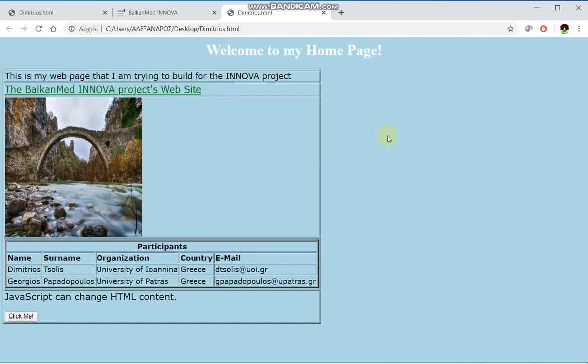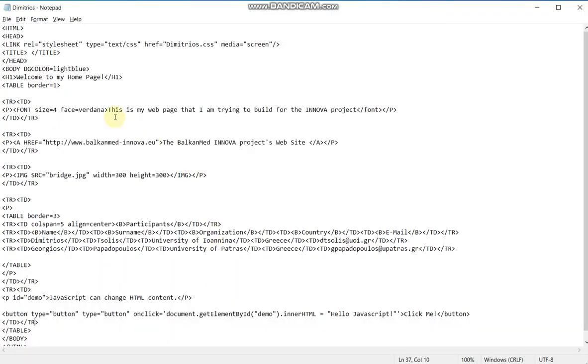So now I have another advantage. I can use all the power that the table has to format my web page. Let's see what I can do. Firstly, I will align the table in the center of the web page. This can be done simply...